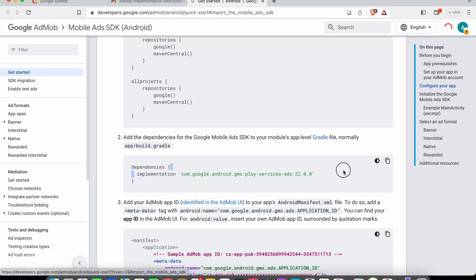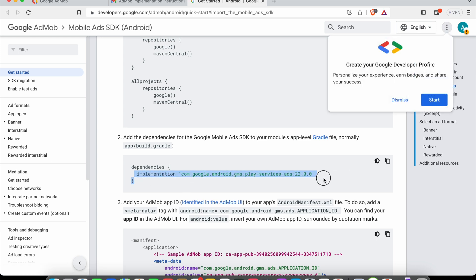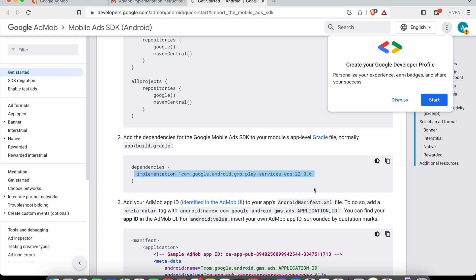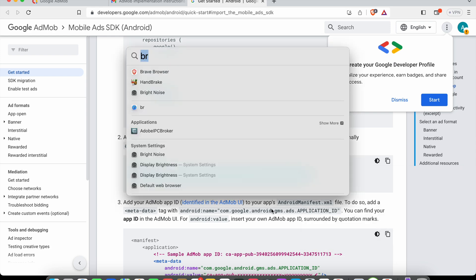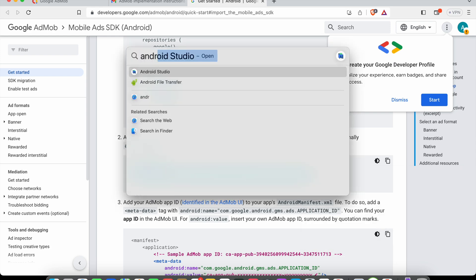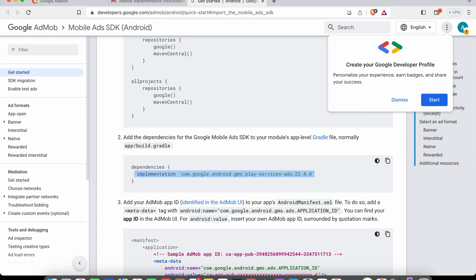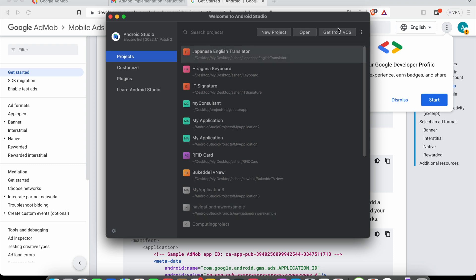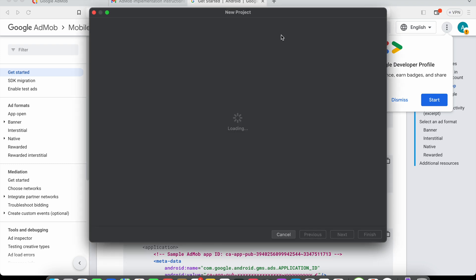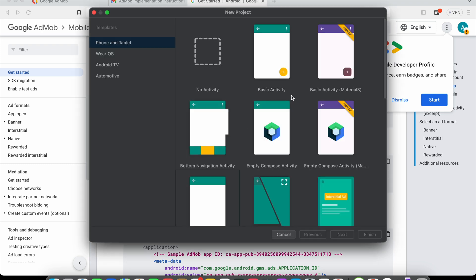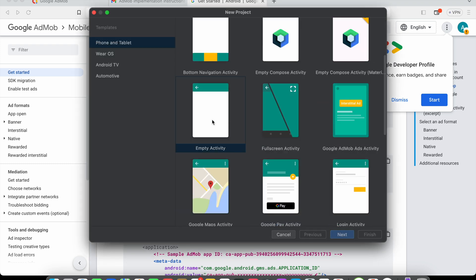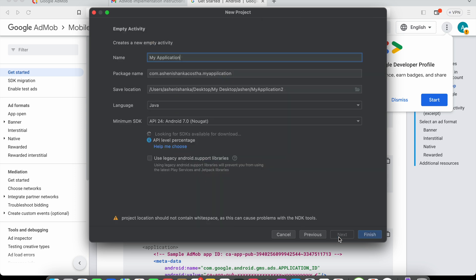Here you'll see some dependency code that we need to put in our project. We're going to create our new Android Studio project. Click new project. I'm going to select the activity as empty activity. Click next.